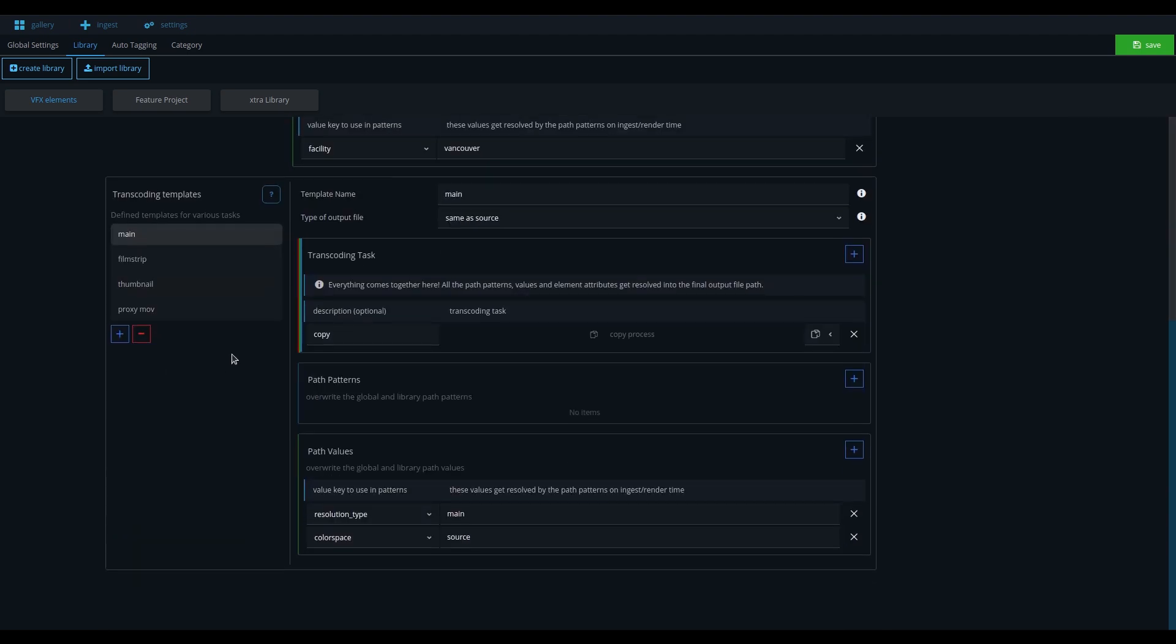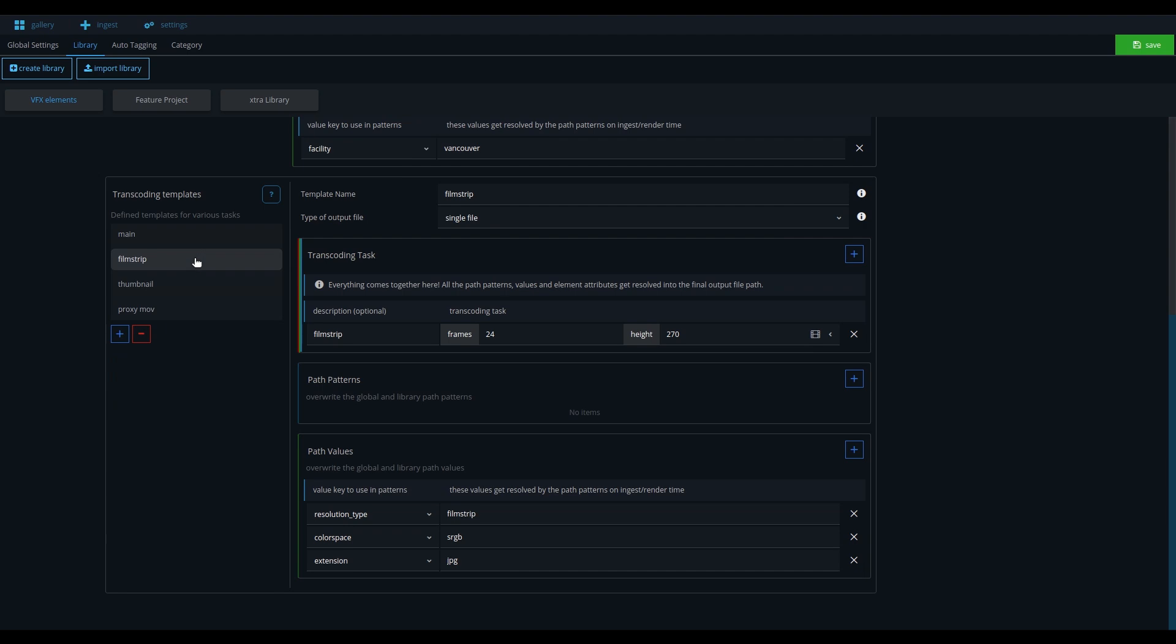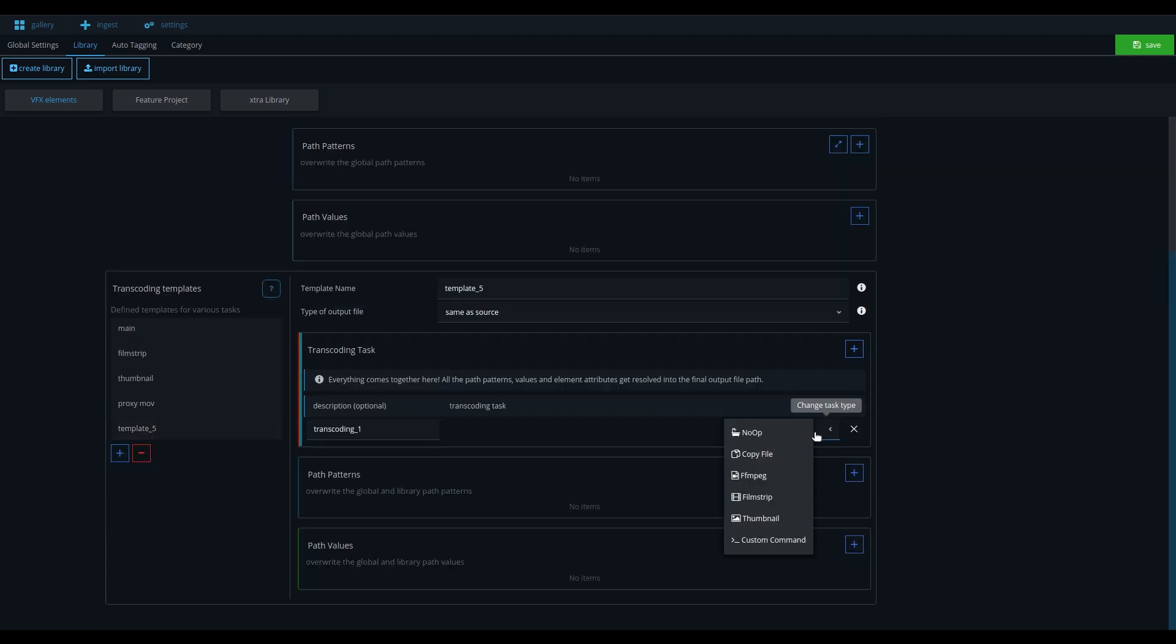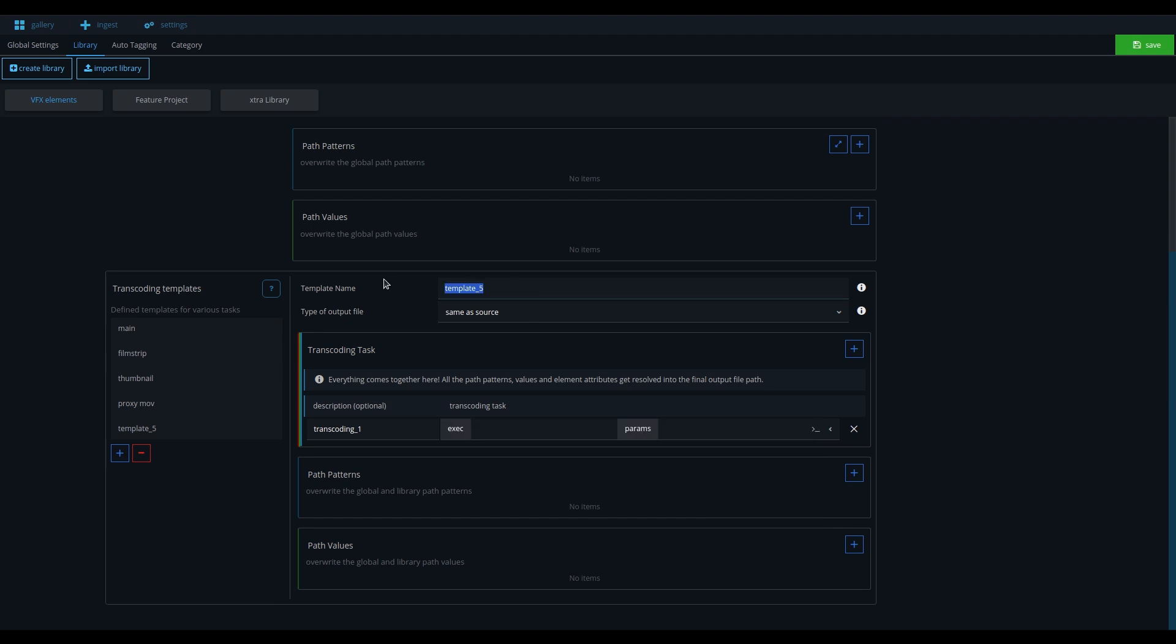You can create multiple transcoding templates. Use one of the predefined transcoding tasks for generating thumbnails or proxy files, or you can define a custom command to, for example, send a job to the render farm.